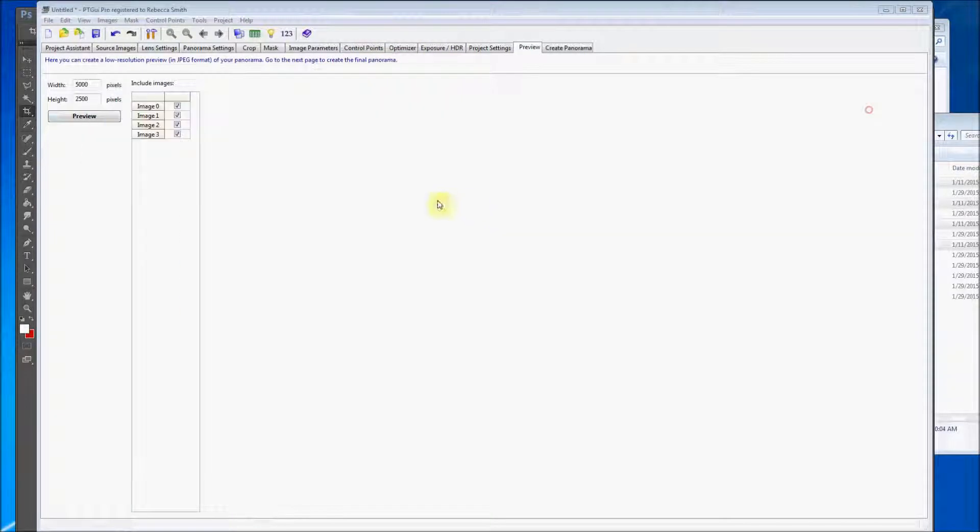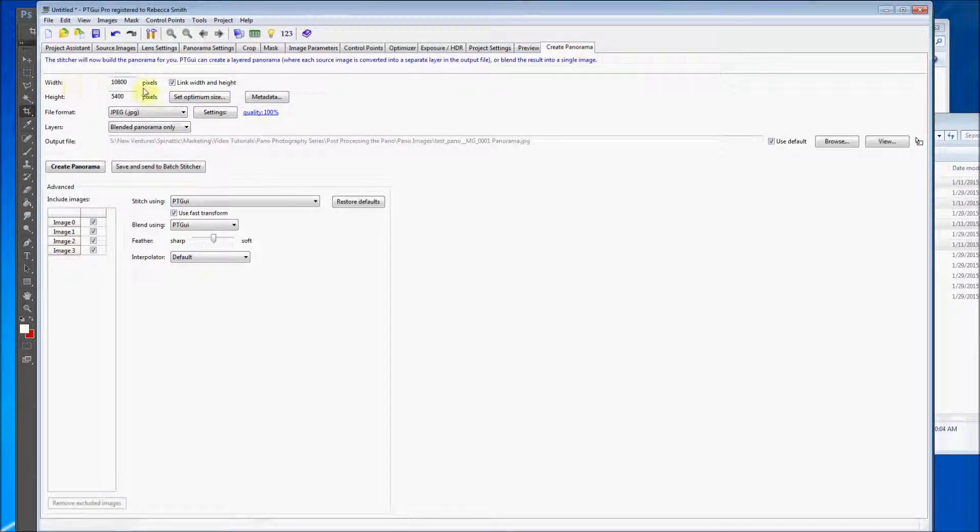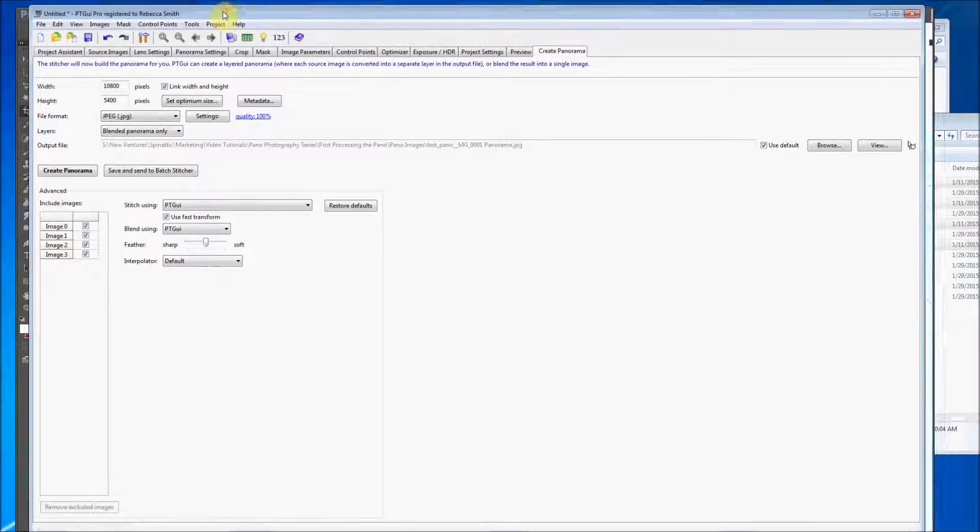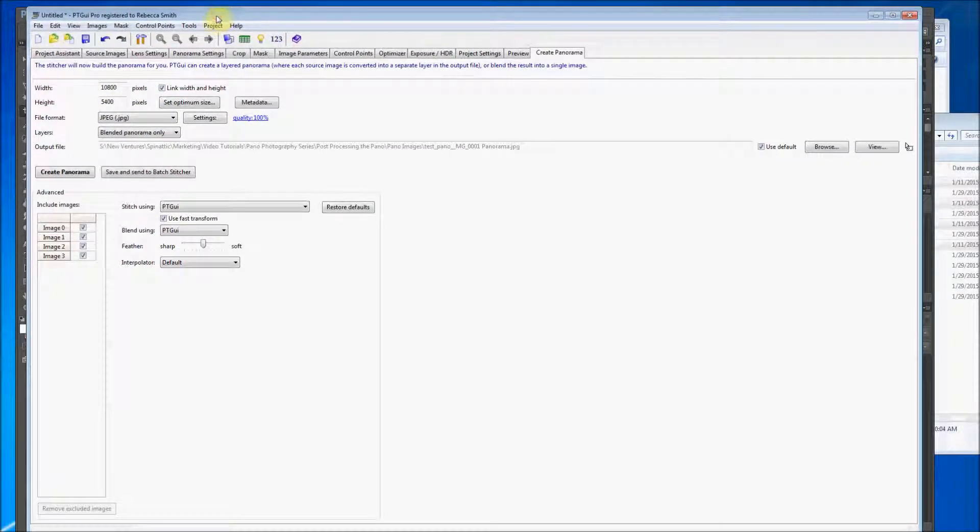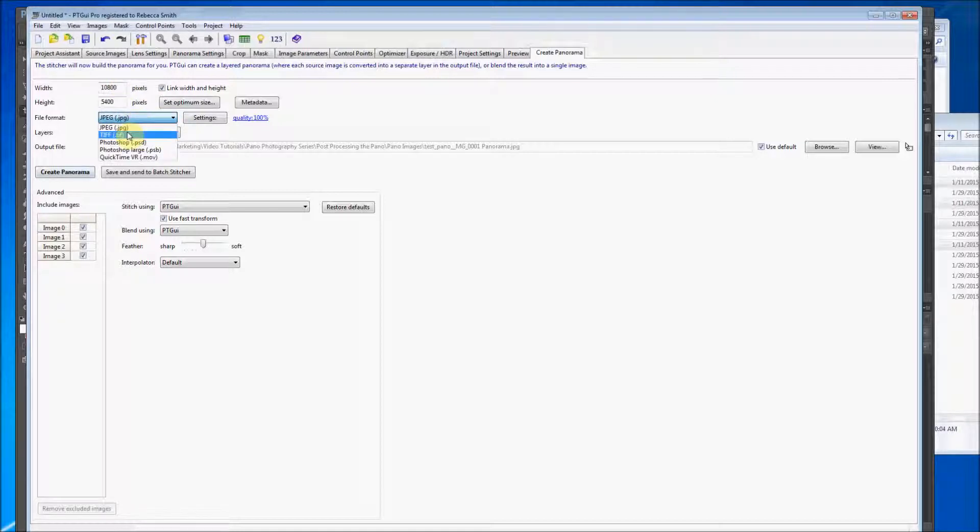What we're going to do is we're going to go over to the Create panorama tab. All right. So when we output this image file, the file format that you want to have probably is a TIFF file.